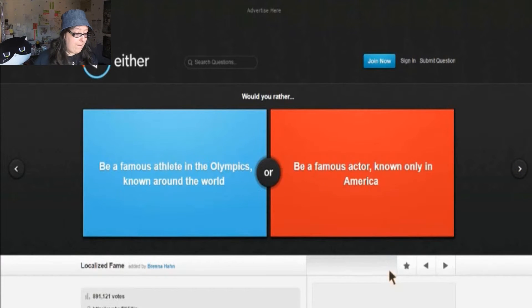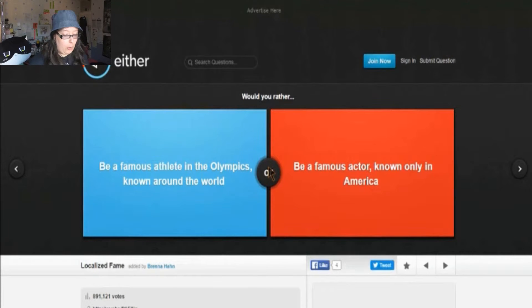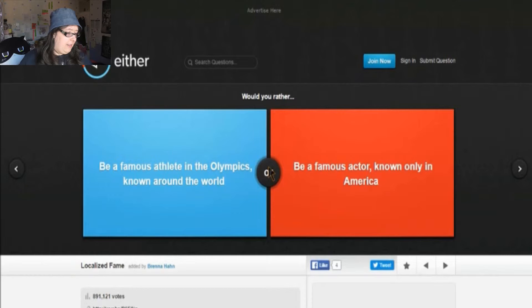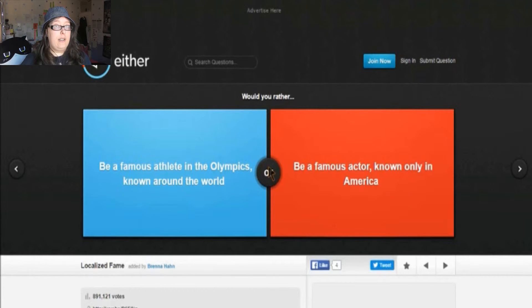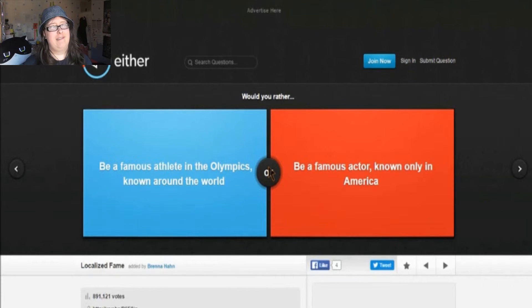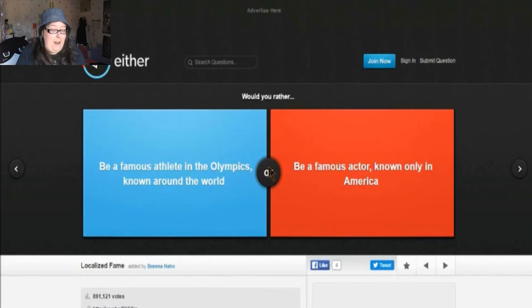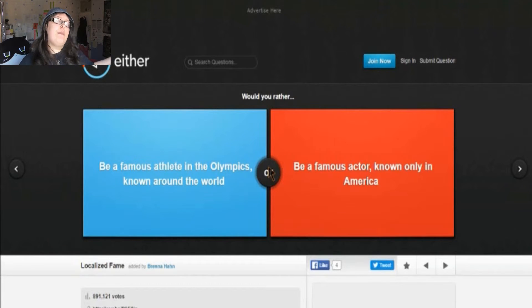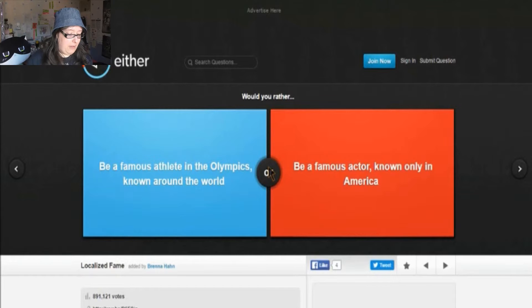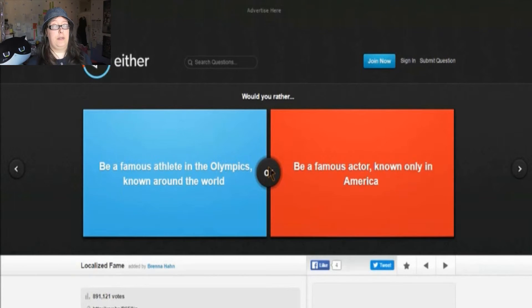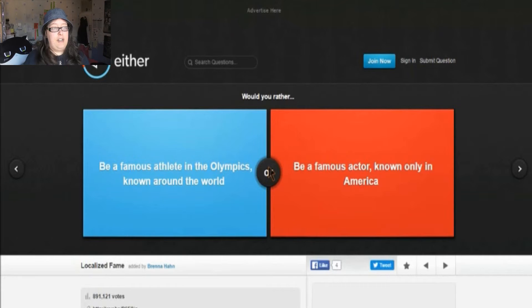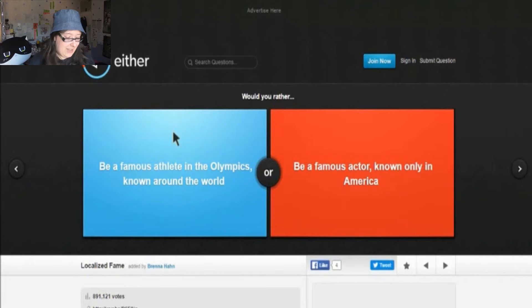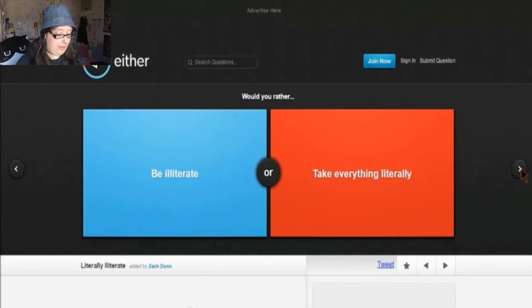Would you rather be a famous athlete in the Olympics known around the world, or be a famous actor known only in America? I don't know, be only known in America? But what about my home country, you know? I mean, I want to be known there as well because I'm from there. I mean, it's not well and good being known in America, but what about all the other countries as well? You've got to spread the joy and happiness around the world. So I'm going to be completely honest with you. I'm not the fittest person in the world, but I'd rather be an Olympic person known around the world, so everyone, you know, you reach out to more people and you express things more better. I'll go with that one. Reach out to more people who you can inspire.